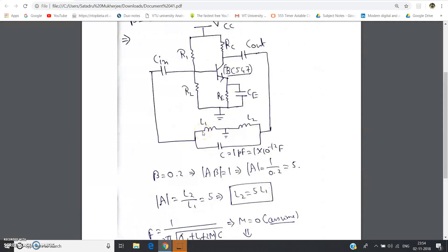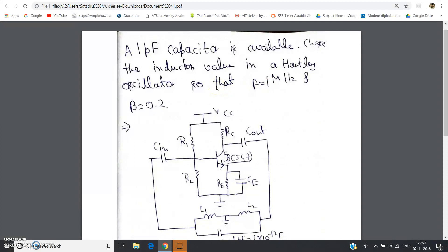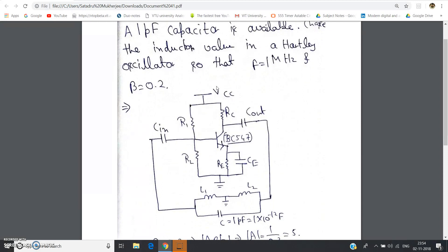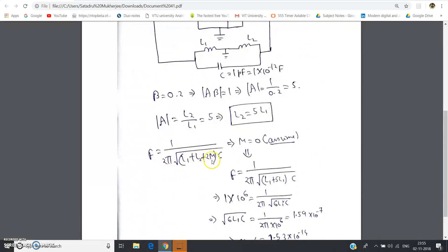We have two unknowns L1 and L2, so we need two equations. The first is L2 = 5L1. For the second equation, we use the frequency of oscillation formula for the Hartley oscillator: f = 1 / (2π √((L1 + L2 + 2M) · C)). Since the mutual inductance M is not given, we assume M = 0. Substituting L2 = 5L1, the expression under the root becomes (L1 + 5L1) · C = 6L1 · C.